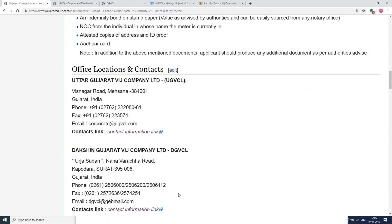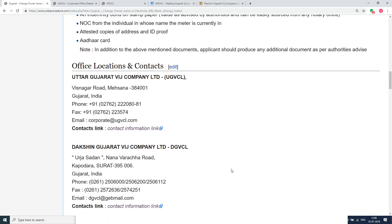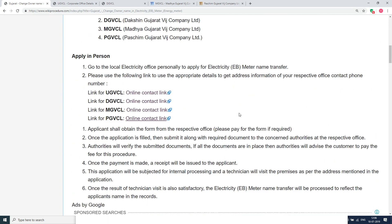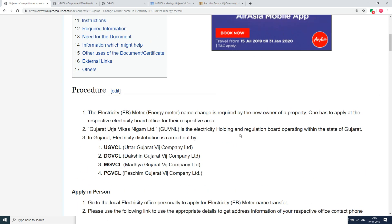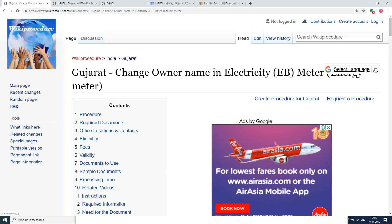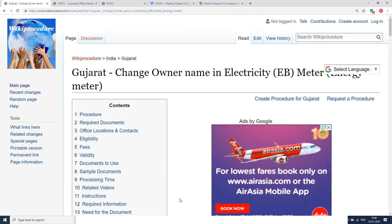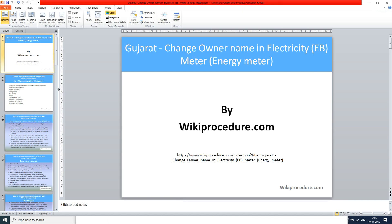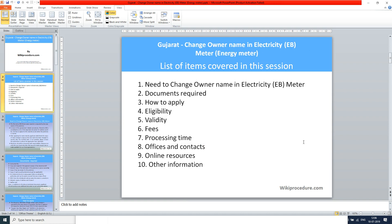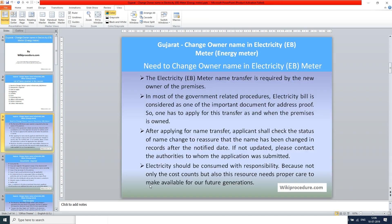You can also see a few links for external websites and other details which will be useful for an applicant to complete this procedure on time. wikiprocedure also provides a select language tab on the top right corner of this page with a drop-down menu to select the language of your choice. Let us see the list of items covered in the session today: need to change owner name in electricity meter, documents required, how to apply, eligibility, validity, fees, processing time, offices and contacts, online resources, and other information.